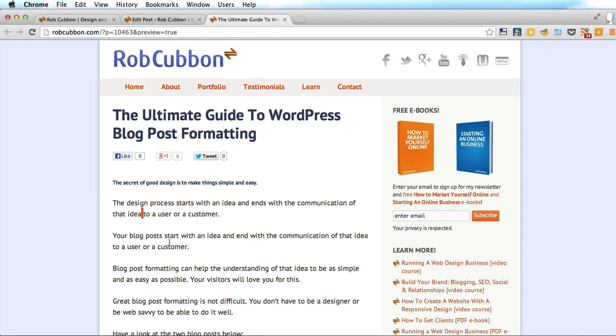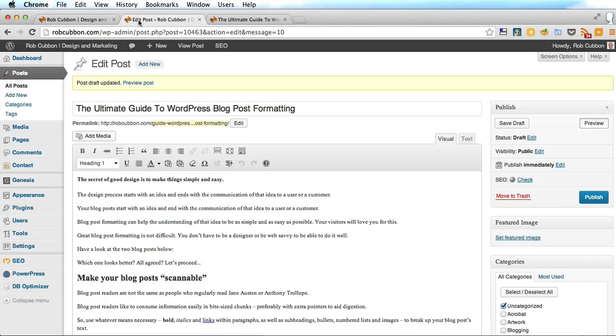I don't know what's quite happened there, but good old Microsoft Word, you can guarantee will mess things up for you occasionally. So let's go back and you see it's bolded which it shouldn't be.